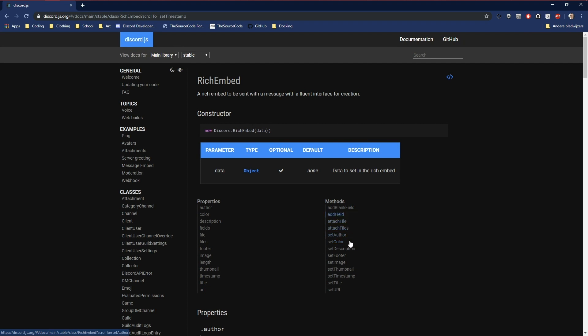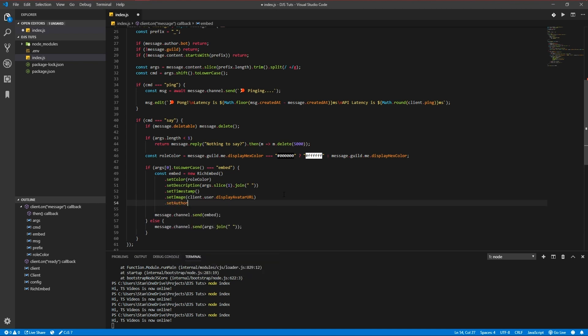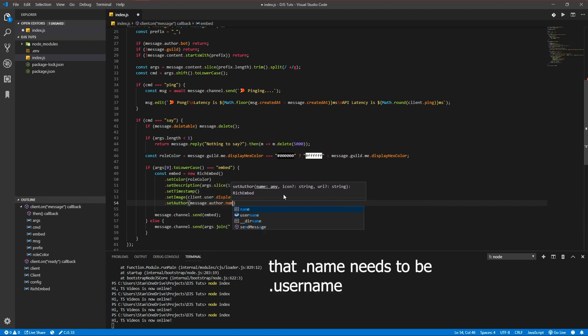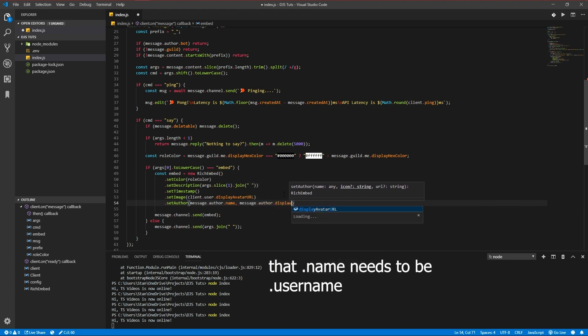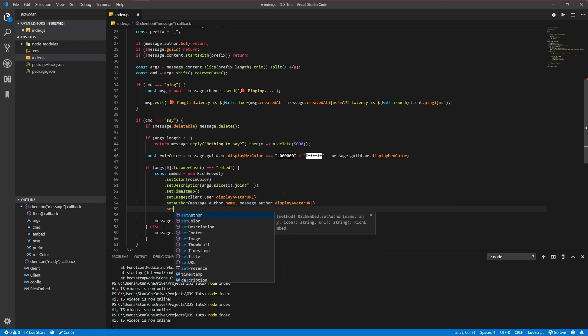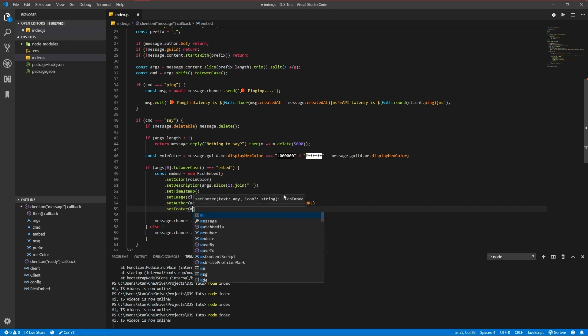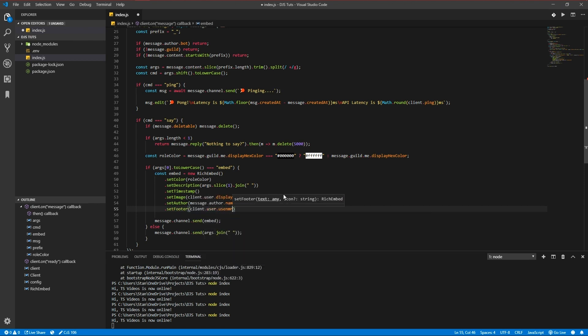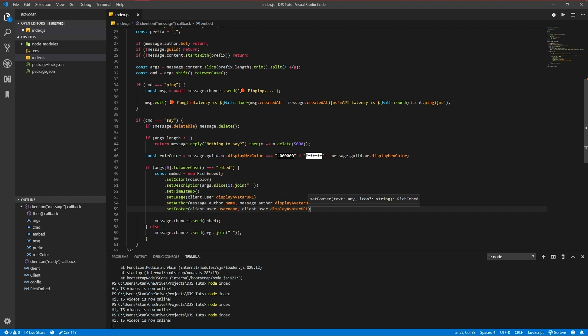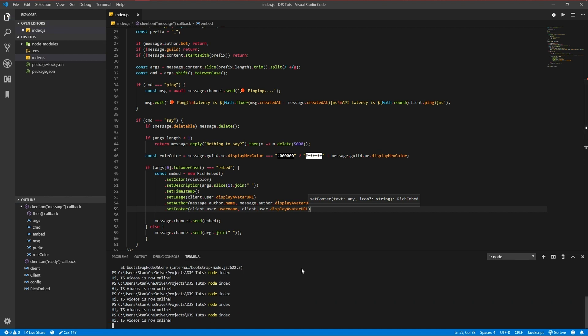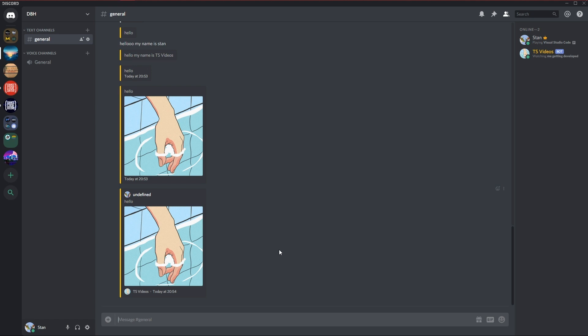And let's add something else - author, footer. Let's add an author and a footer. setAuthor, message.author.username, and the image of me, message.author.displayAvatarURL. And let's add a footer too: client.user.username and client.user.displayAvatarURL. Run it and open it. And let's do 'hello', and there's my image and there's the bot image.